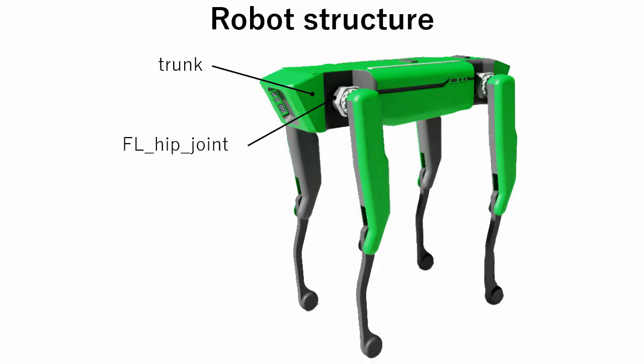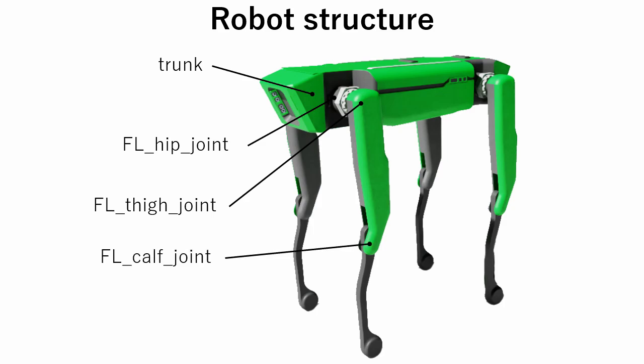The name of the first joint is hip joint with a prefix depending on which part of the body this joint is attached. The second joint is thigh joint and the third joint is calf joint.